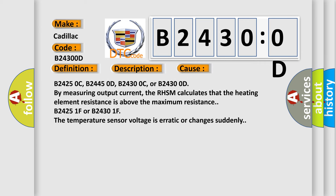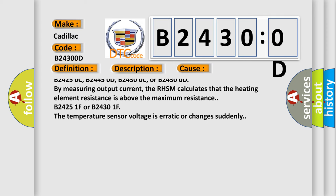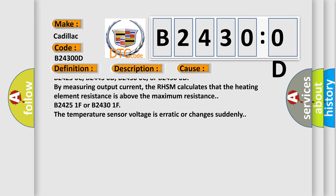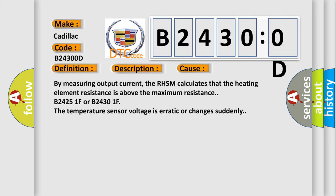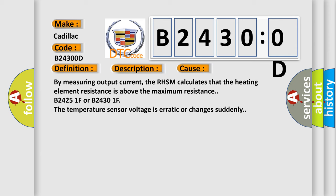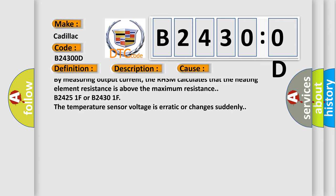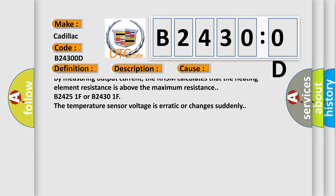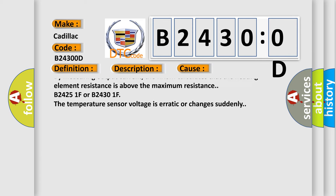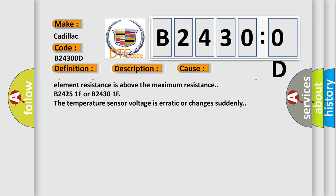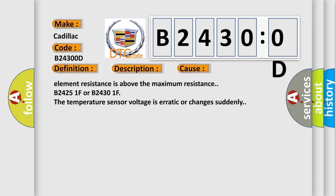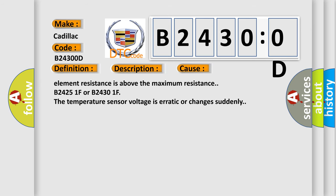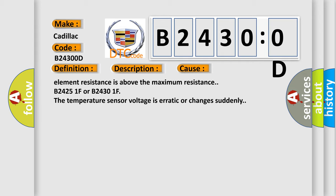B24250C, B24450D, B24300C, or B24300D: By measuring output current, the RHSM calculates that the heating element resistance is above the maximum resistance. B24251F or B24301F: The temperature sensor voltage is erratic or changes suddenly.